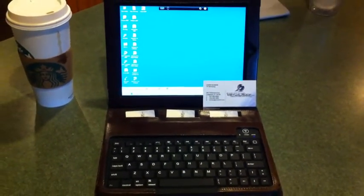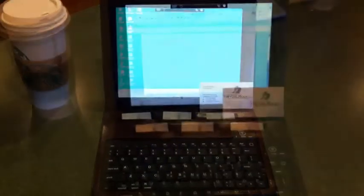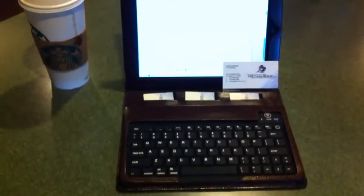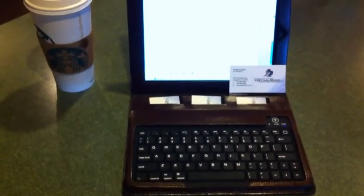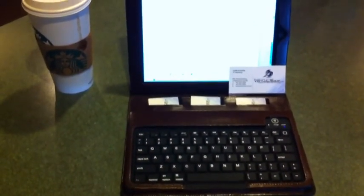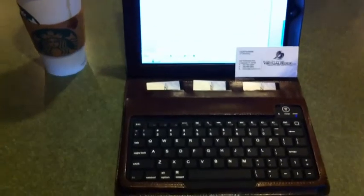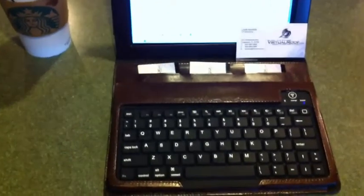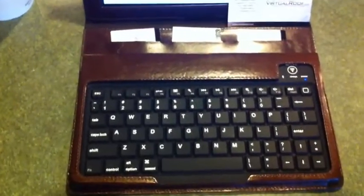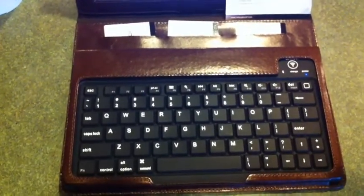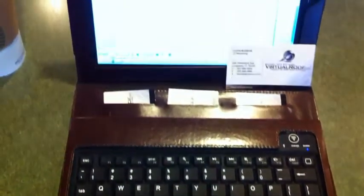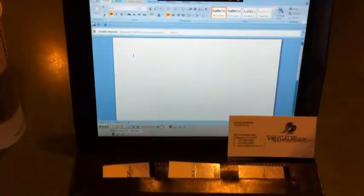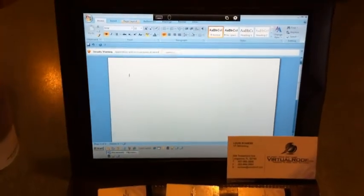And what we're gonna do is we're gonna open up Microsoft Word and we're gonna do a little bit of typing here just to show you how responsive and how fast this is. To demonstrate that it's much better than LogMeIn, much faster than LogMeIn, much more reliable than LogMeIn.